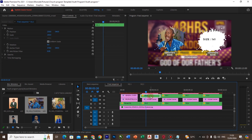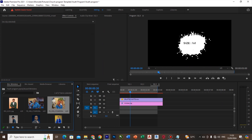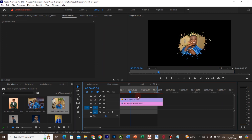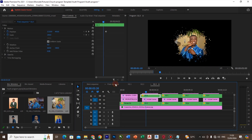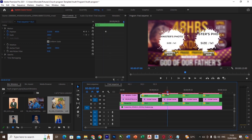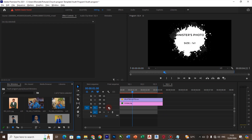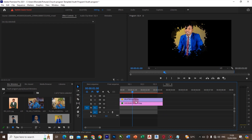I'll open the third sequence as well and replace it with this person. As you can see, going back confirms it has been done. I'll come to the fourth person as well, open it, and keep doing this until I finish all the sequences.